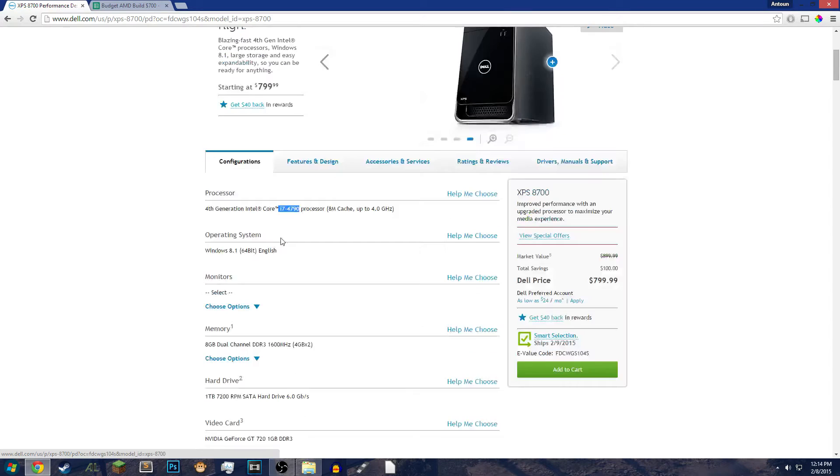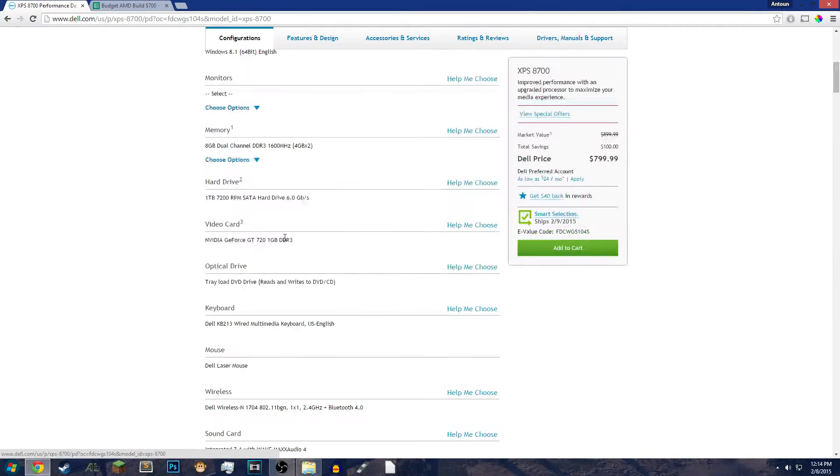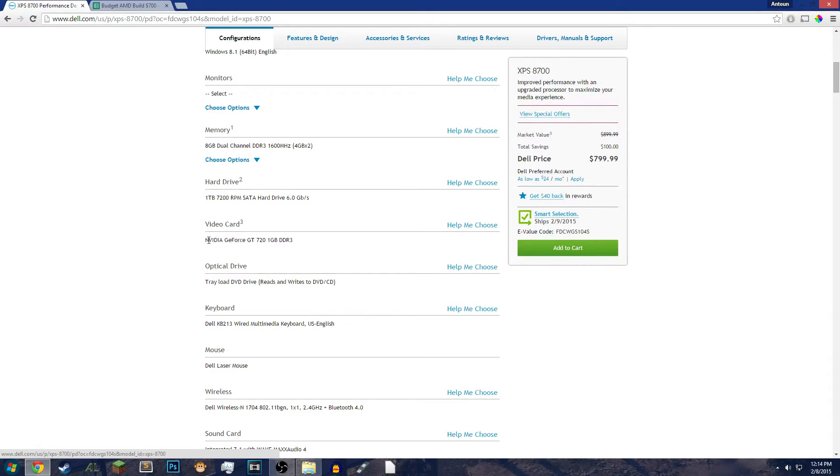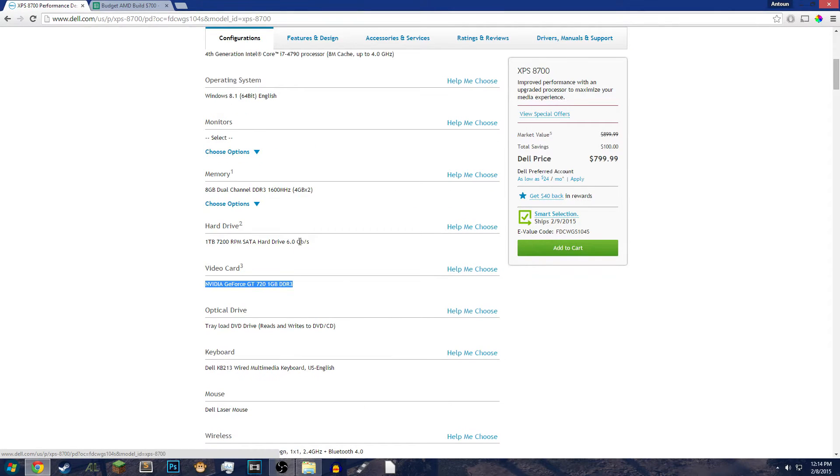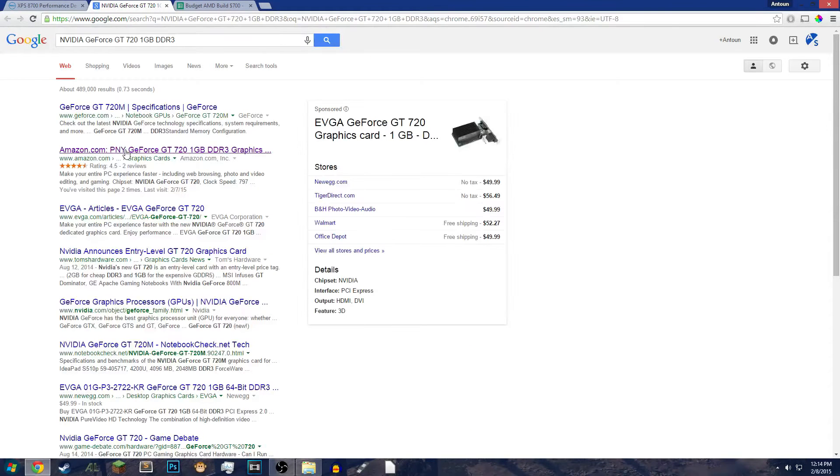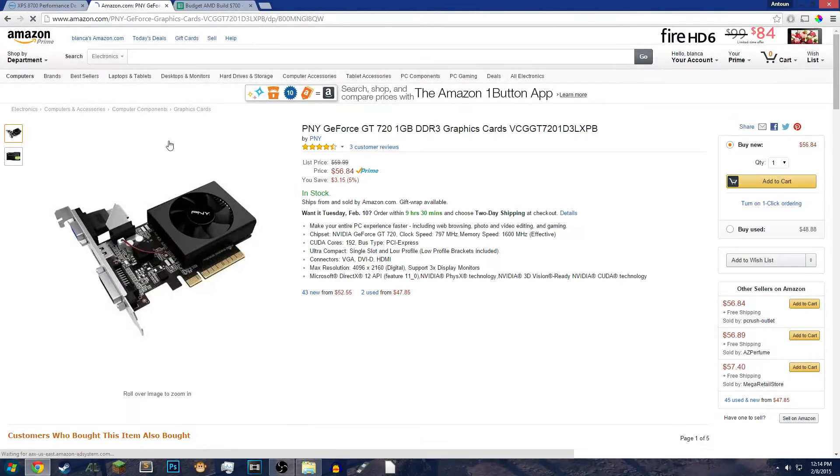So this computer is not advertised as a gaming PC and I told them that and we're working with something else now. But at the time I was looking at the PC, I was like, oh, see the graphics card. So for $799, you get a NVIDIA GeForce GT 720 with 1GB. So if you take that and you go online and search for that, you will find that this graphics card costs $56.